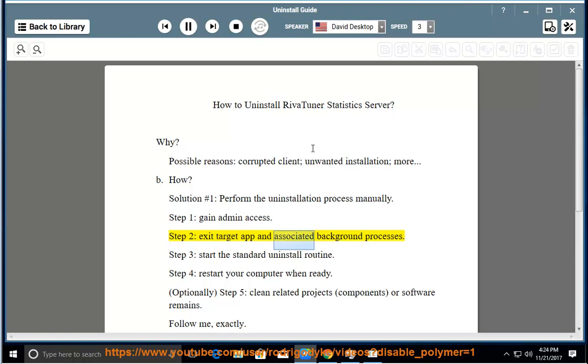Step 2: Exit target app and associated background processes. Step 3: Start the standard uninstall routine.